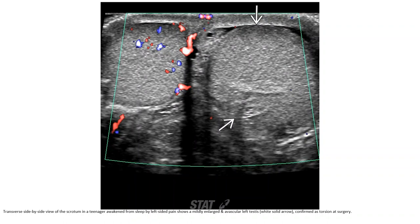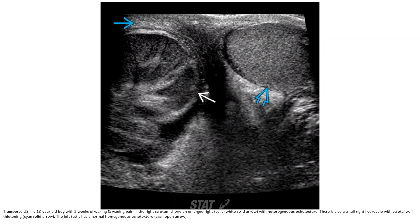Transverse side-by-side view of the scrotum in a teenager awakened from sleep by left-sided pain shows a mildly enlarged and echogenic left testicle, confirmed as torsion at surgery. In a 13-year-old boy with two weeks of waxing and waning pain in the right scrotum, an enlarged right testicle with heterogeneous echogenicity is seen. There is also a small right hydrocele with scrotal wall thickening. The left testicle has normal homogeneous echogenicity.